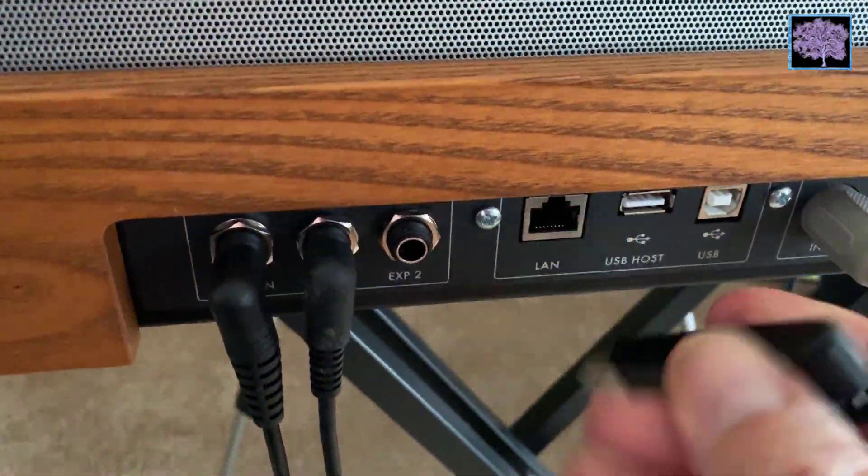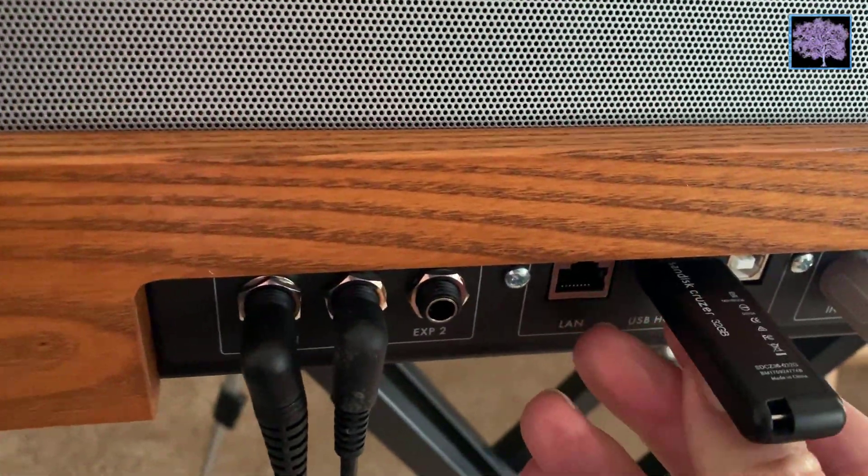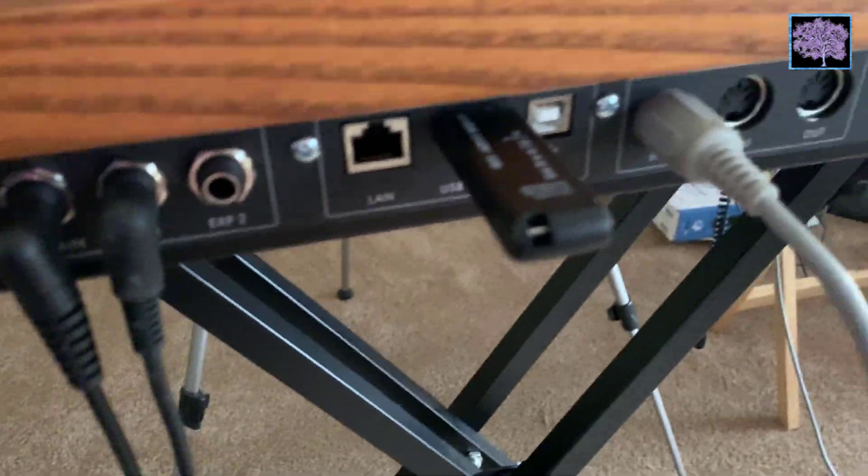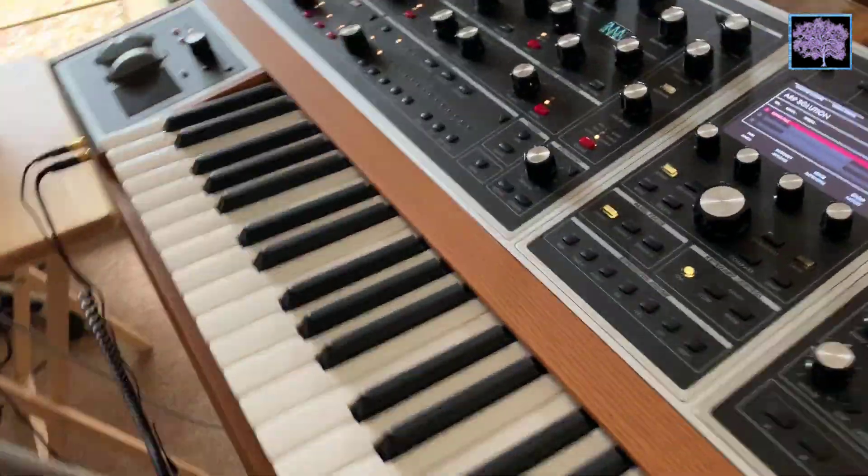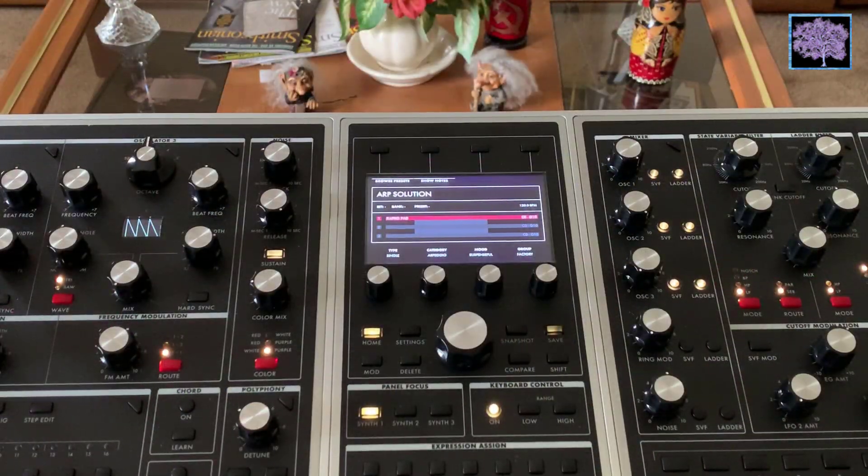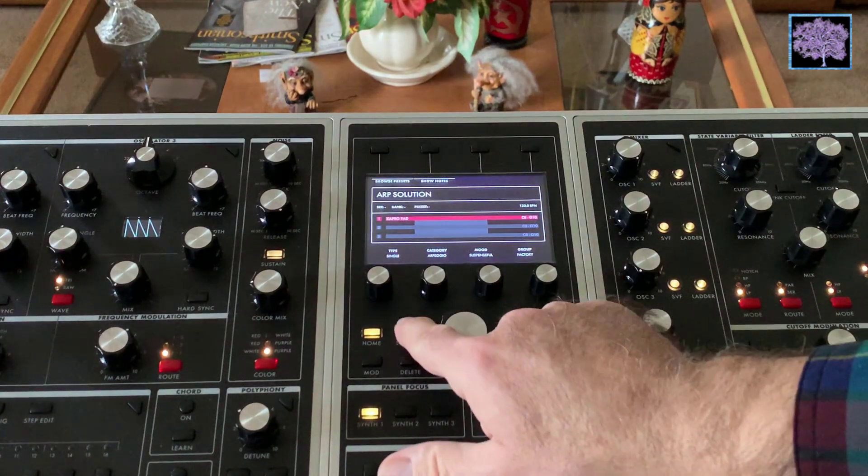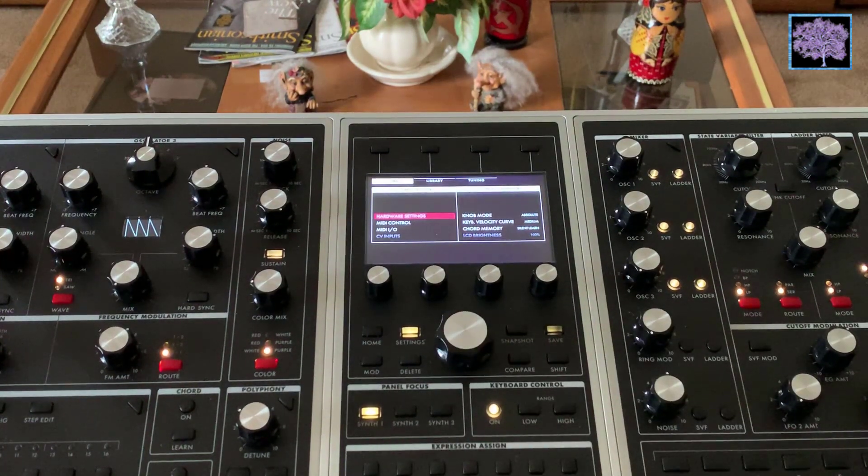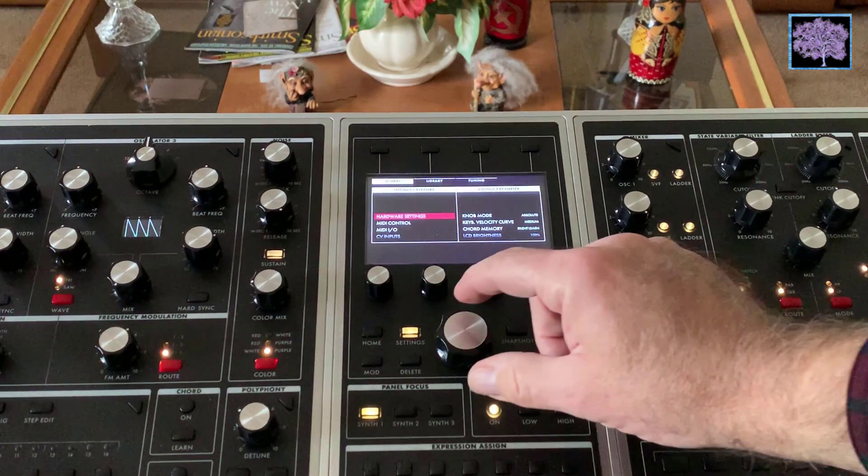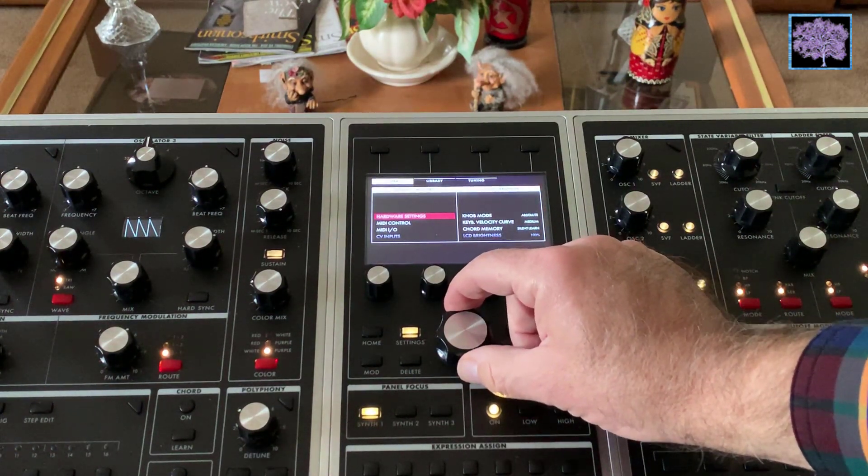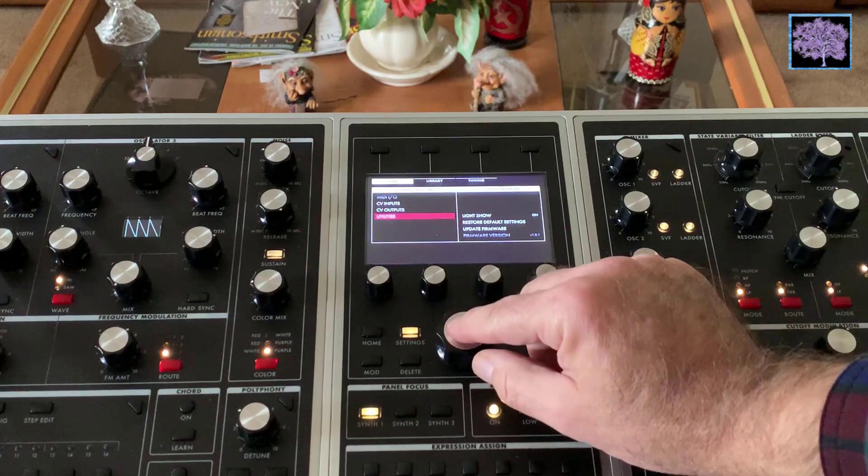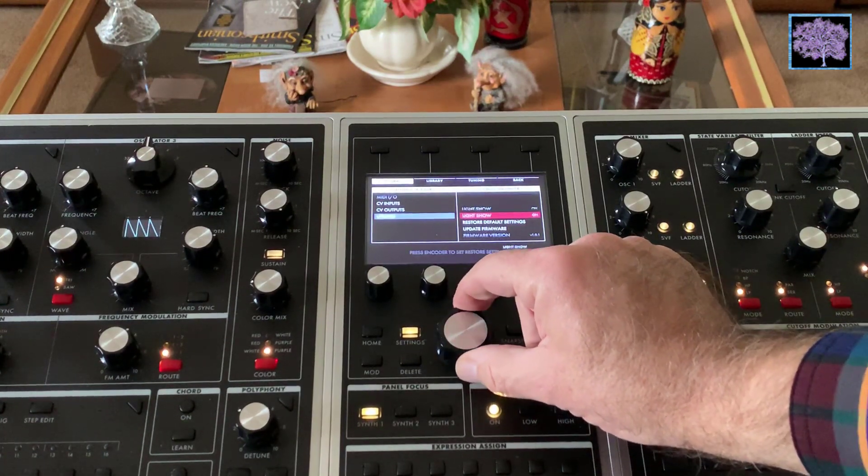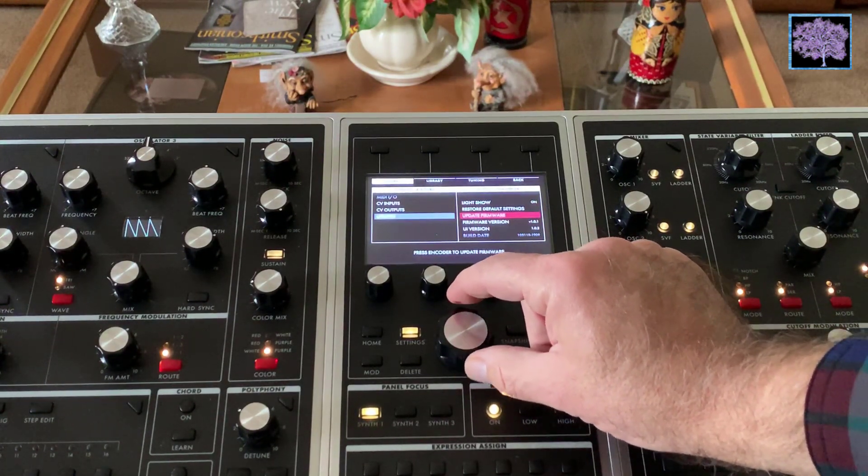So we've now taken the flash drive and it plugs right into the back in the USB host port. Now to load it, we just hit settings, scroll down to utilities, press the big button, and go down to update firmware.